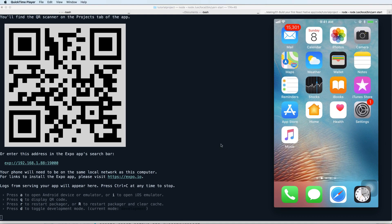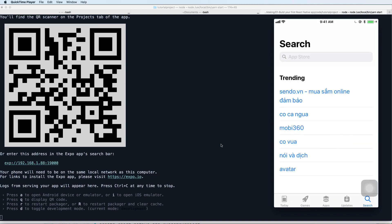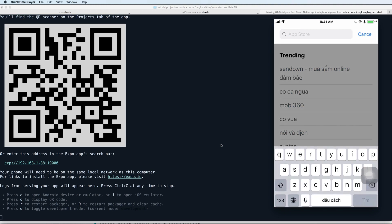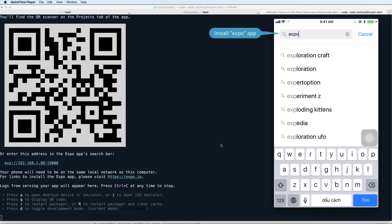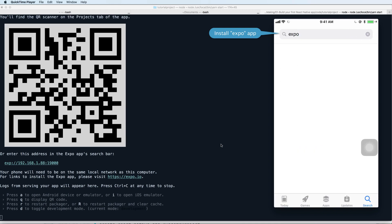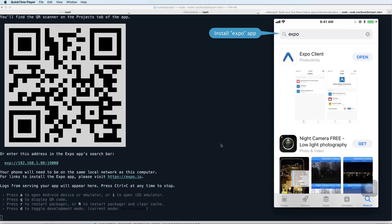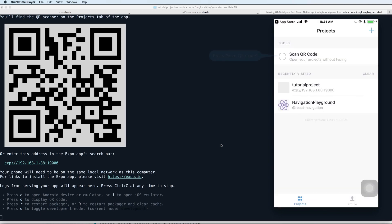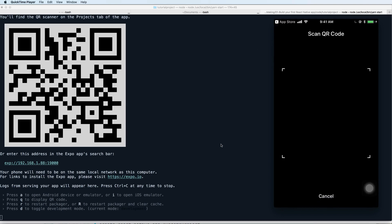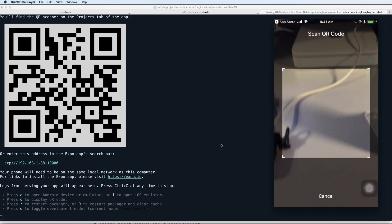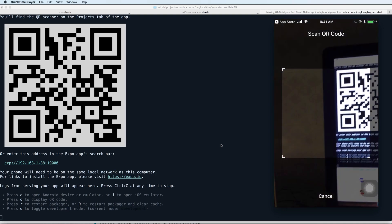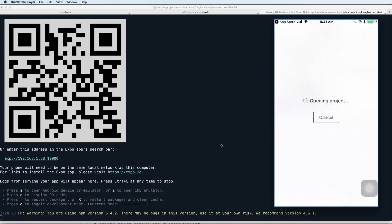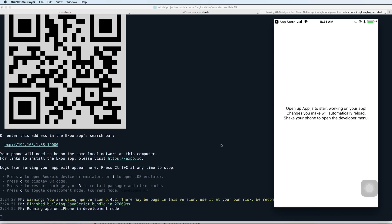You can use your phone, this is my real iPhone. You can search in the App Store and search for Expo. Install the Expo app, then open it and press scan QR code. Move your phone to scan the QR code on the screen.